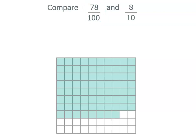Actually, when we think about that, we've got seven rows of ten and each of those rows of ten is the same as one tenth. So that's like seven tenths plus another eight hundredths.